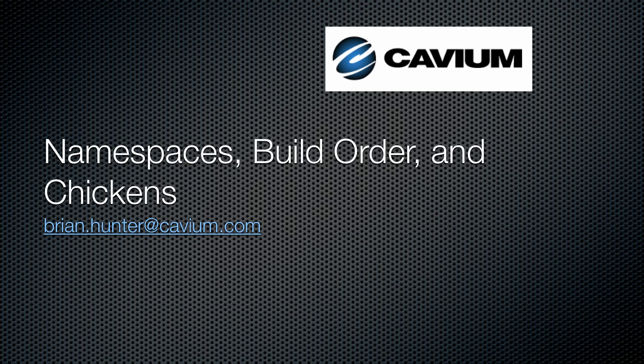Today I'm at the Chicken Processing Facility to talk about problems with namespaces and build order, and how Cavium's coding guidelines were used to solve such issues.